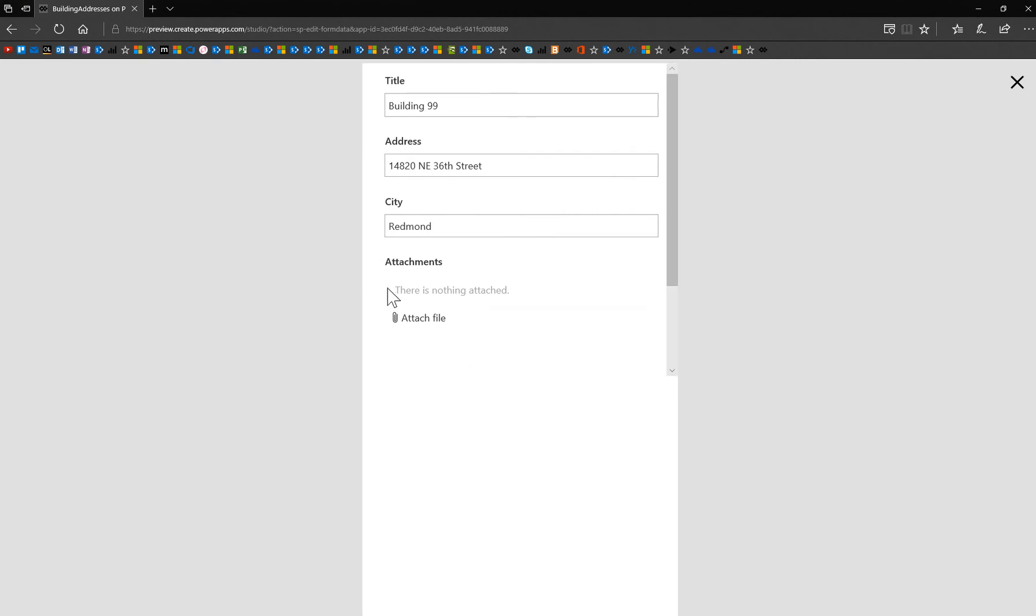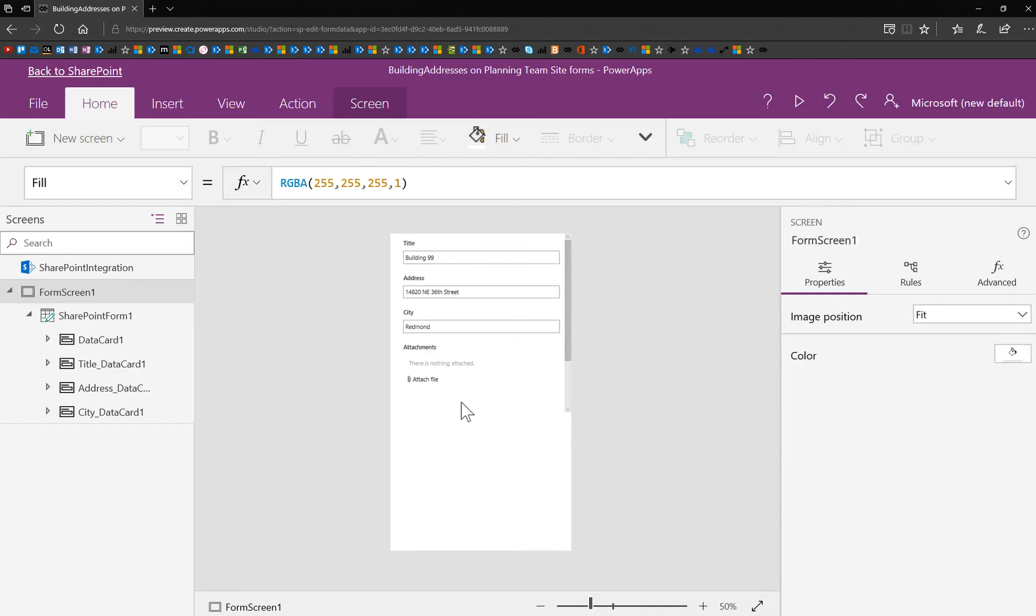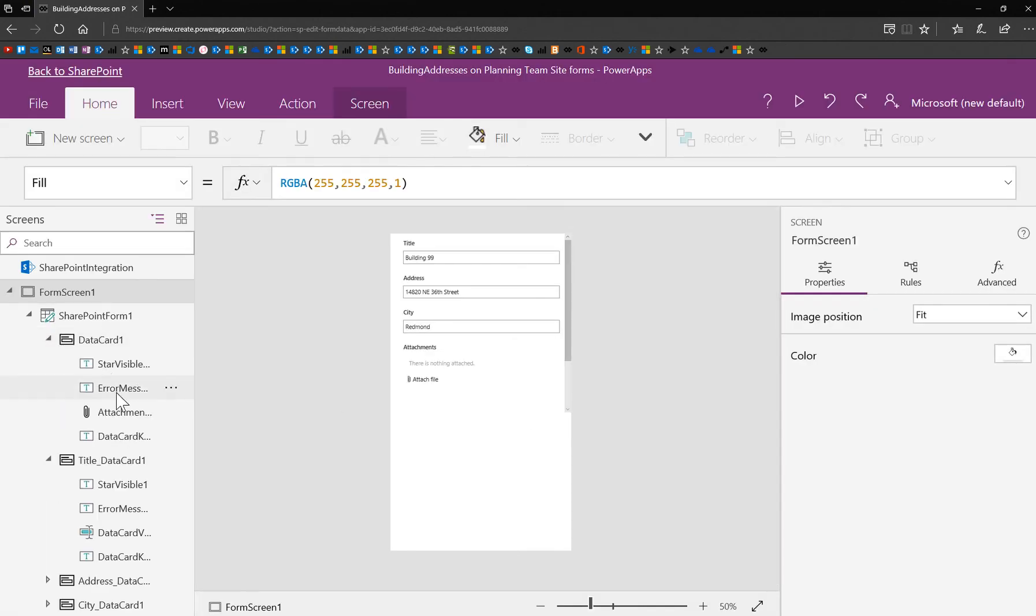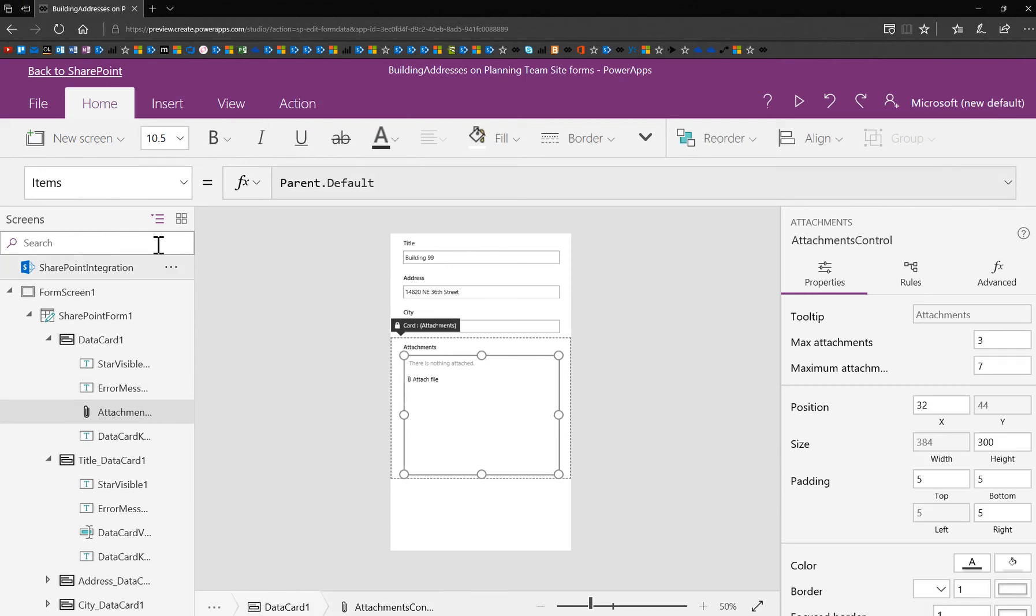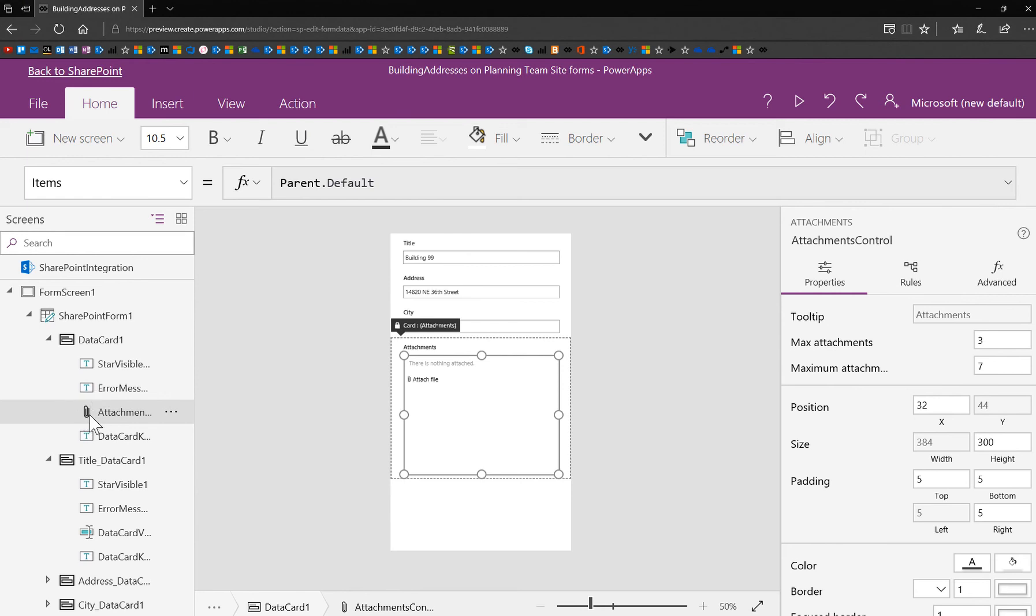The first thing that you notice is that it says there's nothing attached. So you may want to go ahead and select the control. So I'll just go ahead and select the attachment control. It's really easy to spot in the object browser or in the screen explorer.